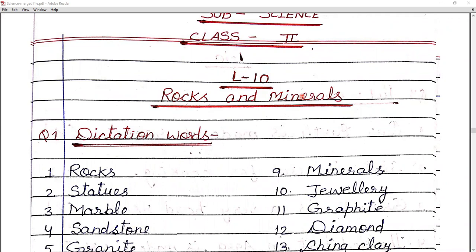Rocks and minerals — let's see what types rocks are. There are two types of rocks: number one is soft rocks and number two is hard rocks. Now, what comes under hard rocks? For example, granite is one of them.